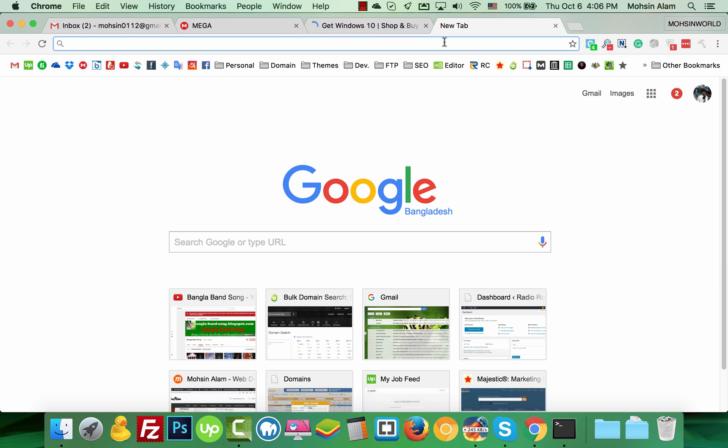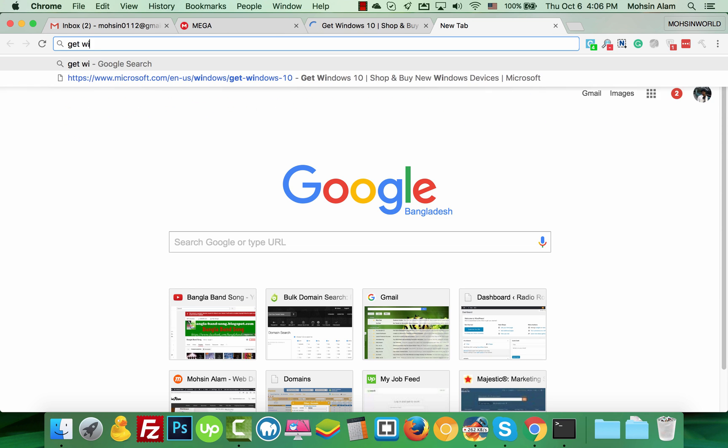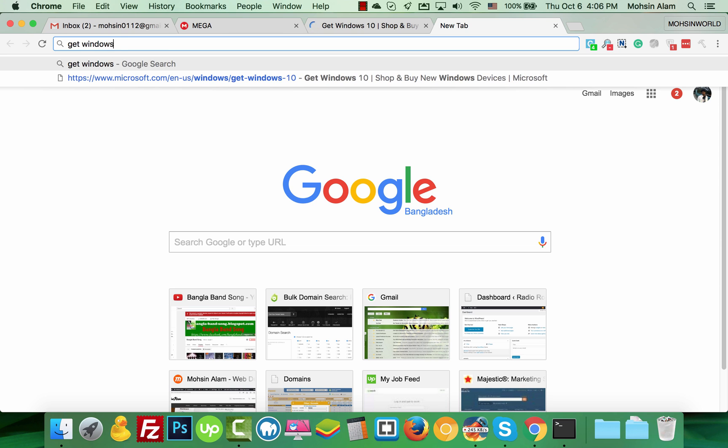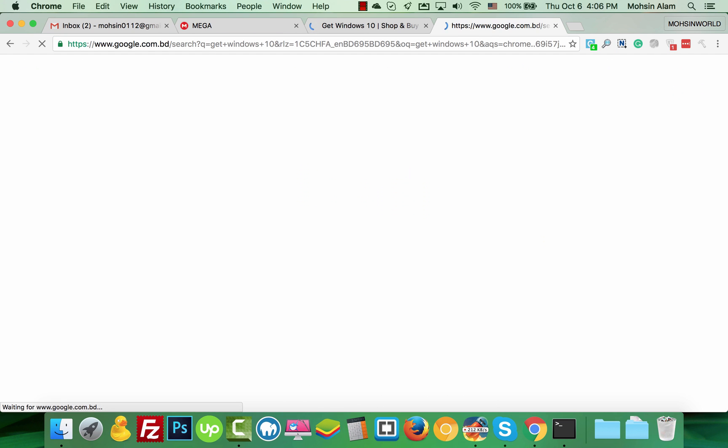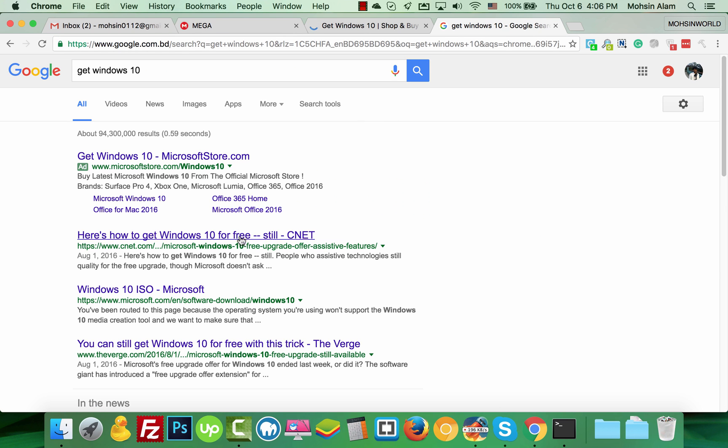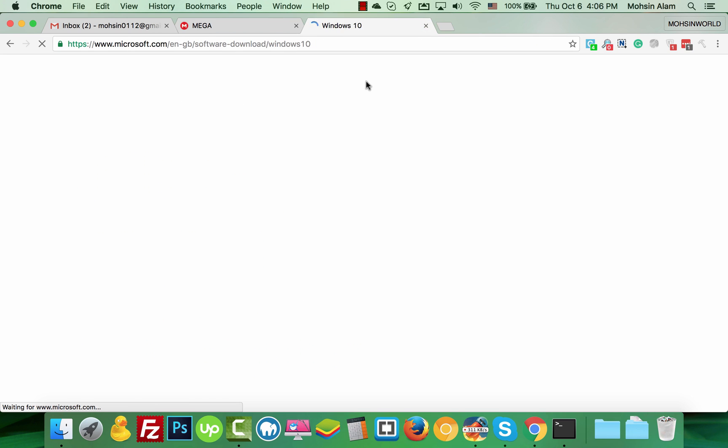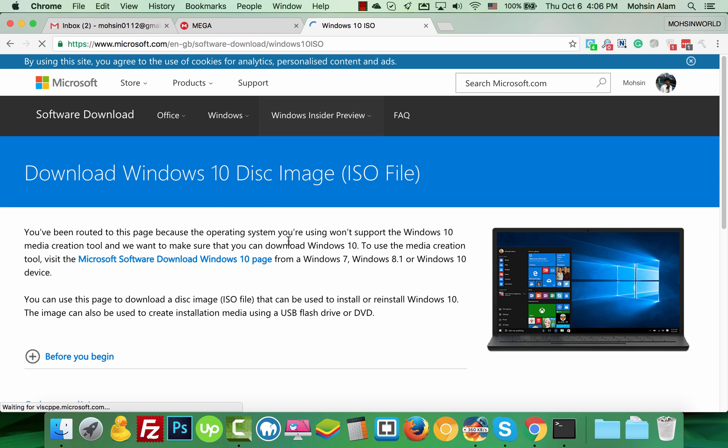Let's see how you can find this from Microsoft's official website. The link is 'Get Windows 10' - Windows 10 ISO Microsoft. I will put this link in the video description so you do not have to worry about finding it.